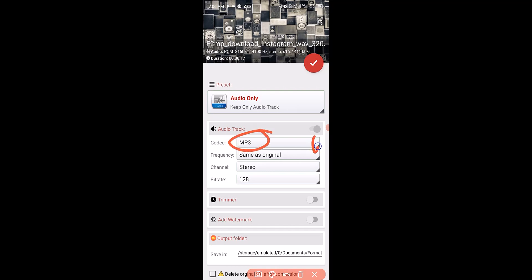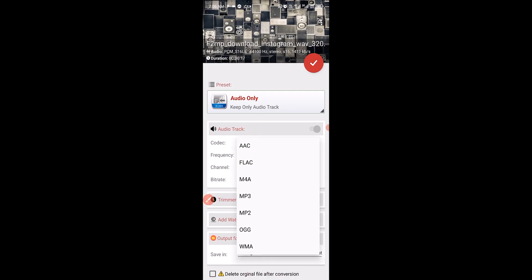You can also click here to see more file formats that you can convert to. But in this tutorial, I'm converting from WAV to MP3, so I'm going to click on MP3.